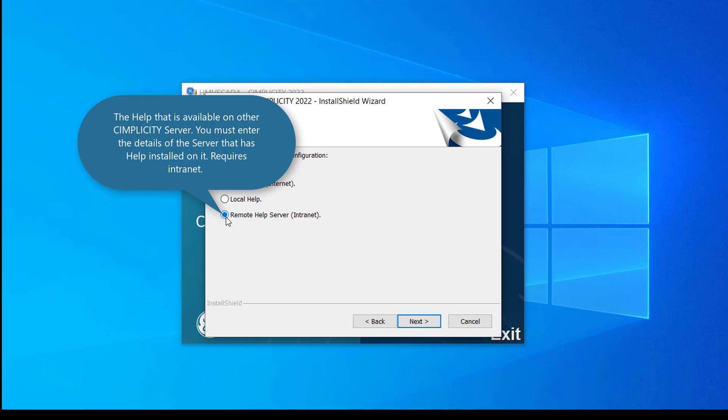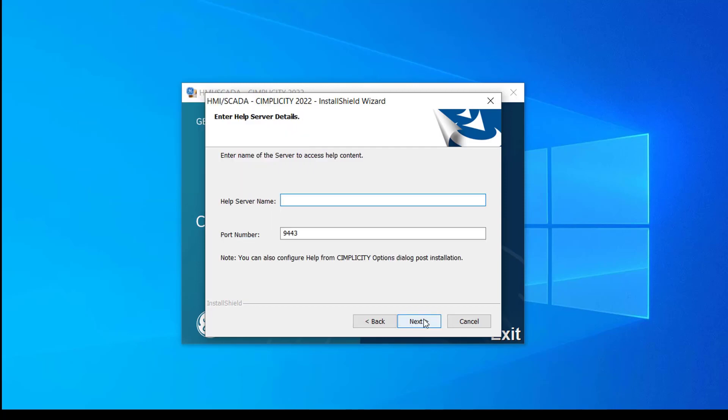If you select remote help, the product will be integrated with the help that is available on other Simplicity server. You need intranet connectivity for this option. And you will need to add the details of the server that has help installed on it.